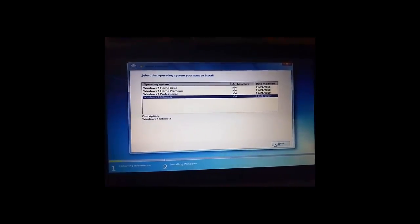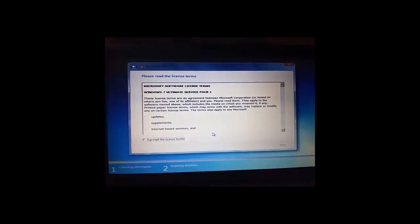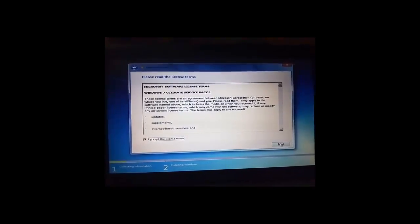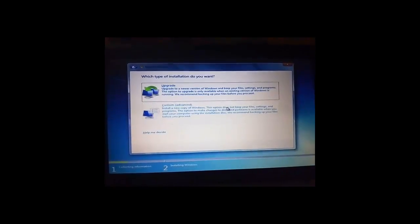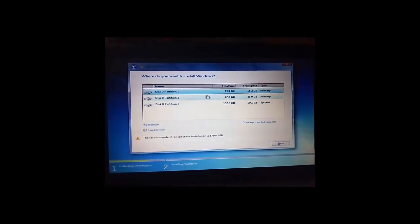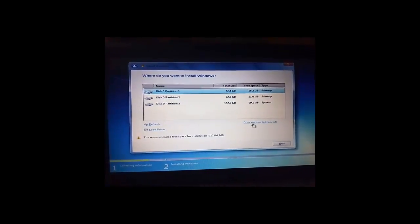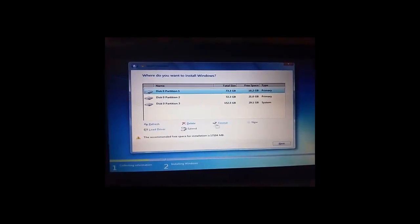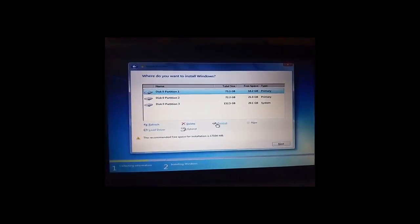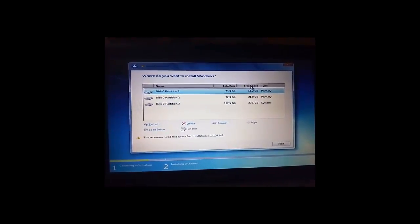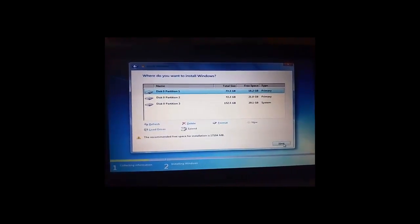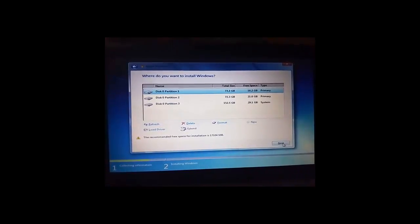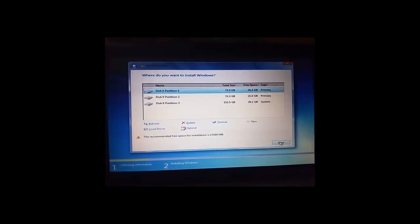Accept the terms, then click on custom advanced, and then select the drive you want to install your window. You need to format the drive sometime, or if it's already NTFS you can click next. If you want to remove your previous window, format it.